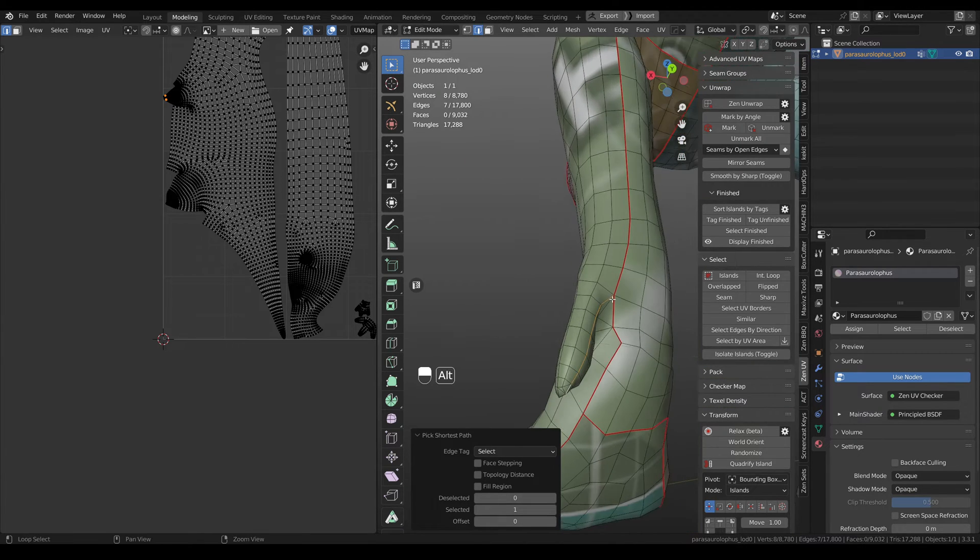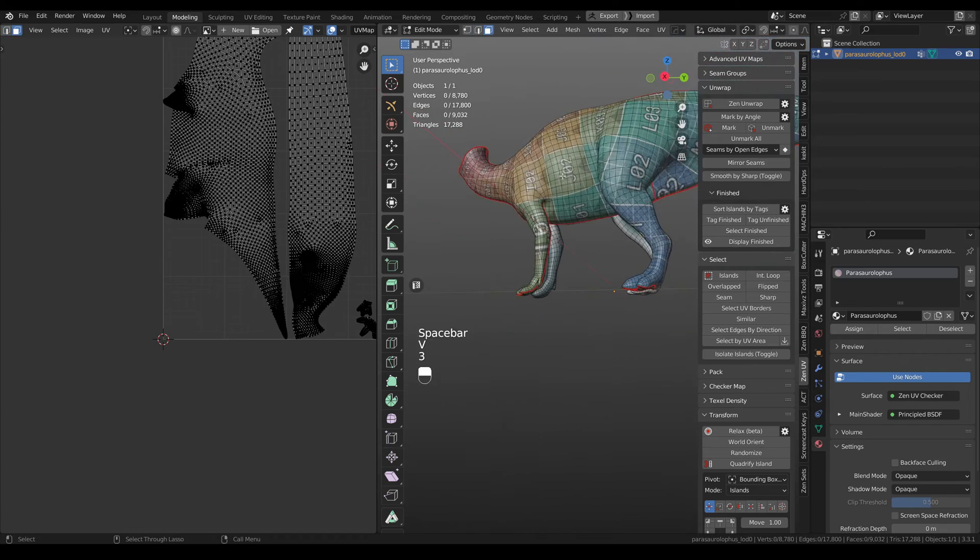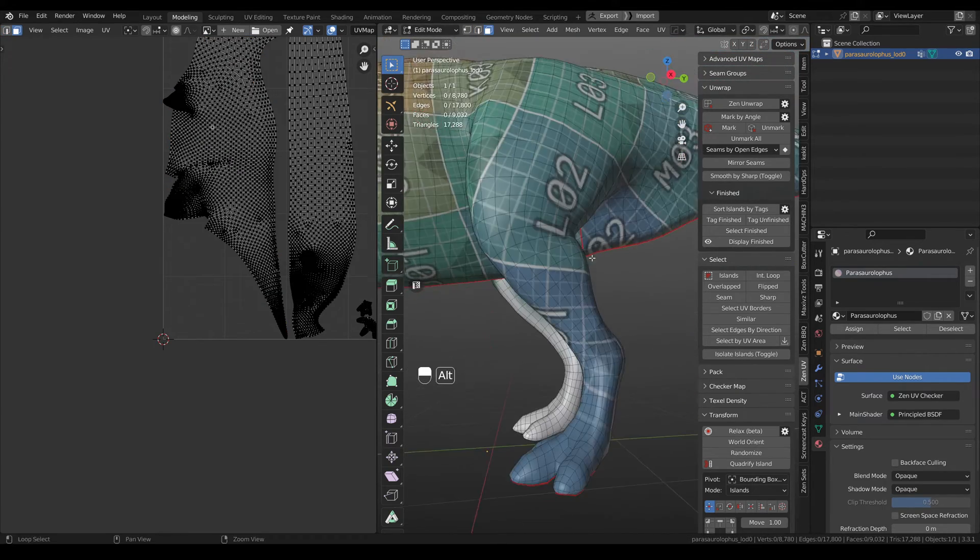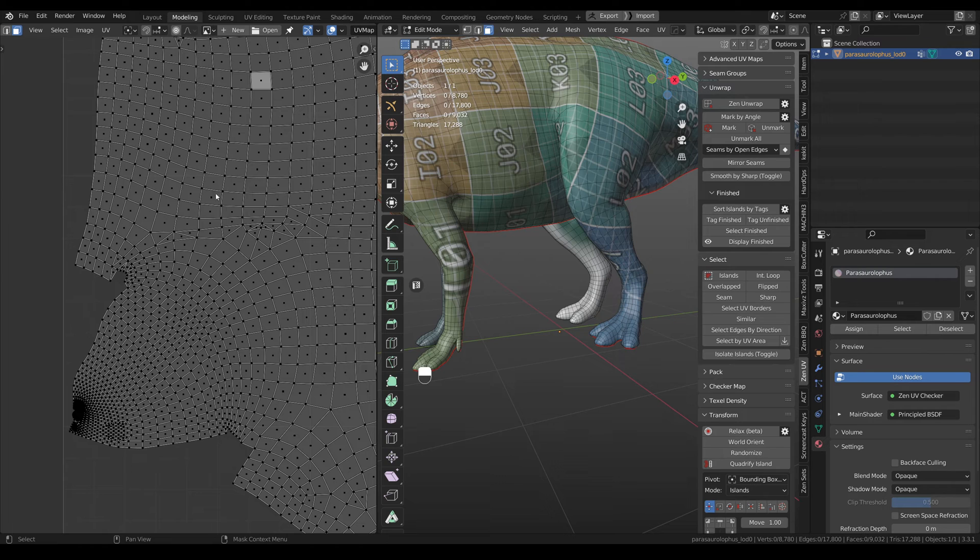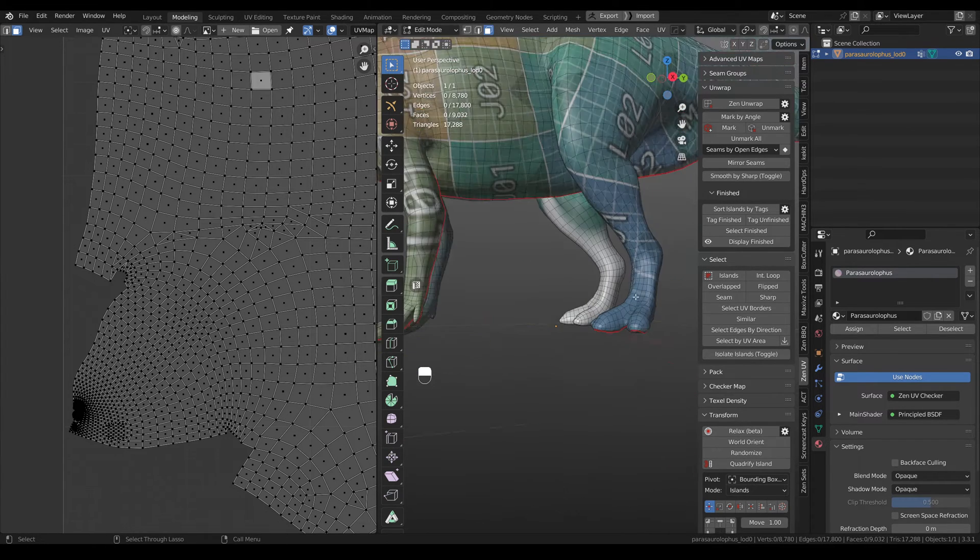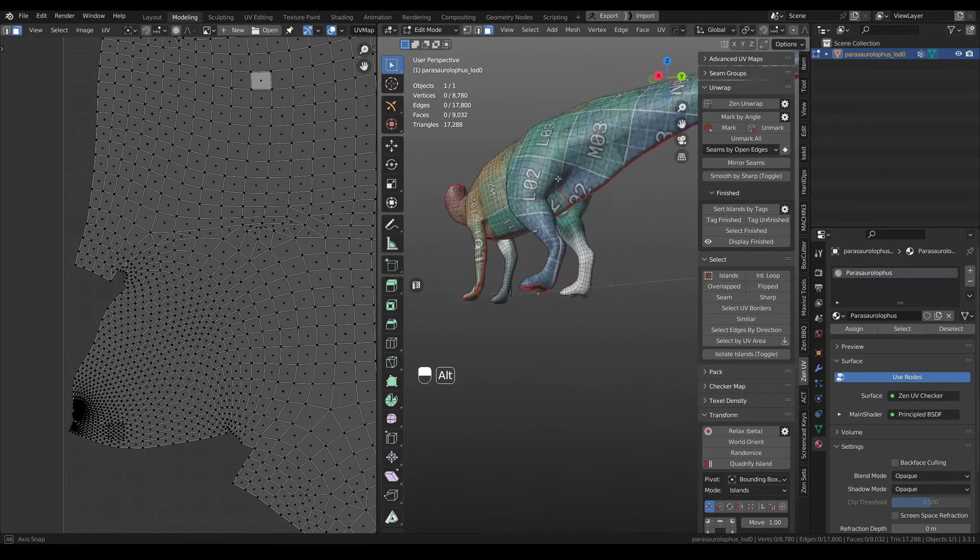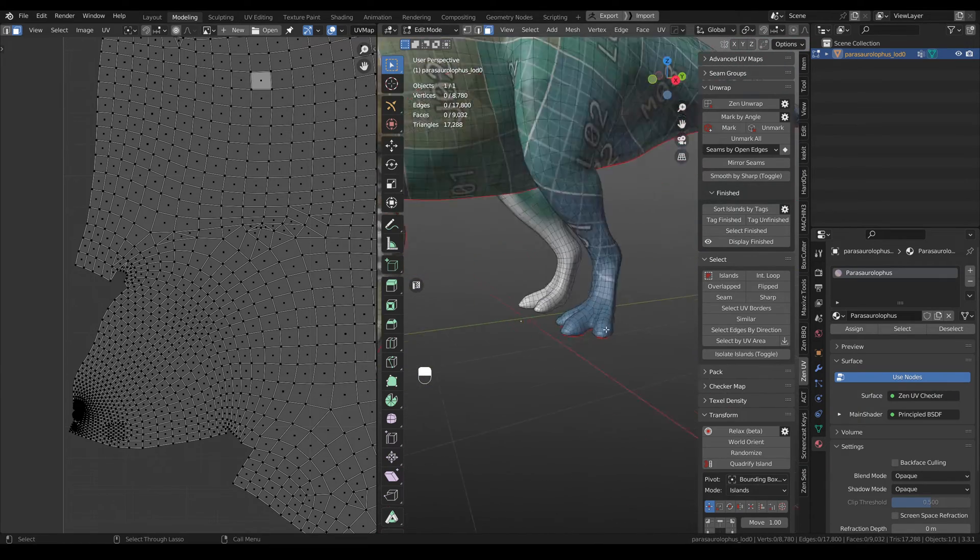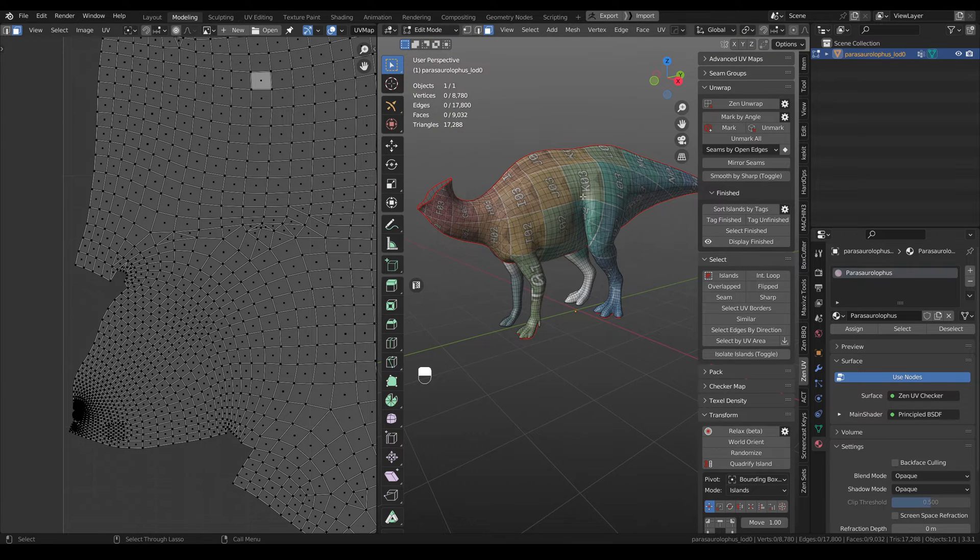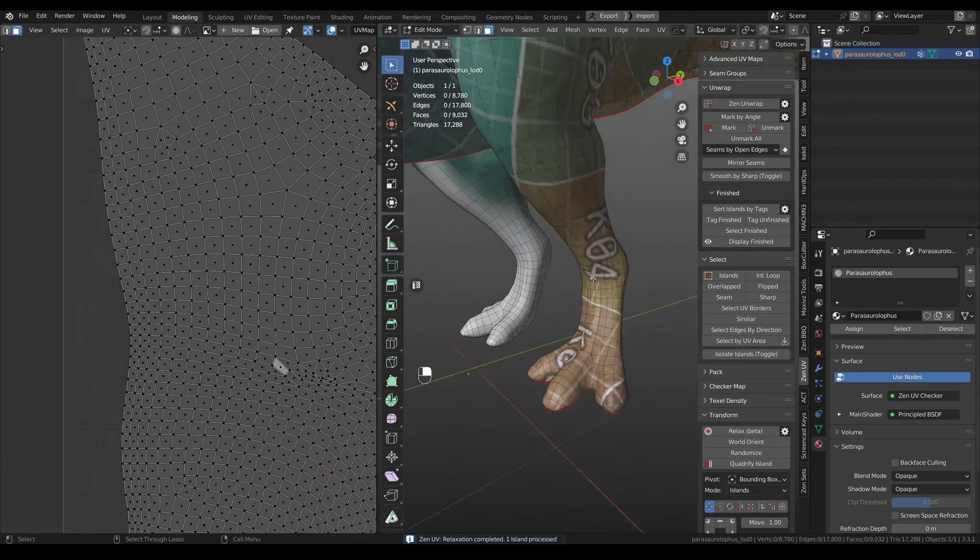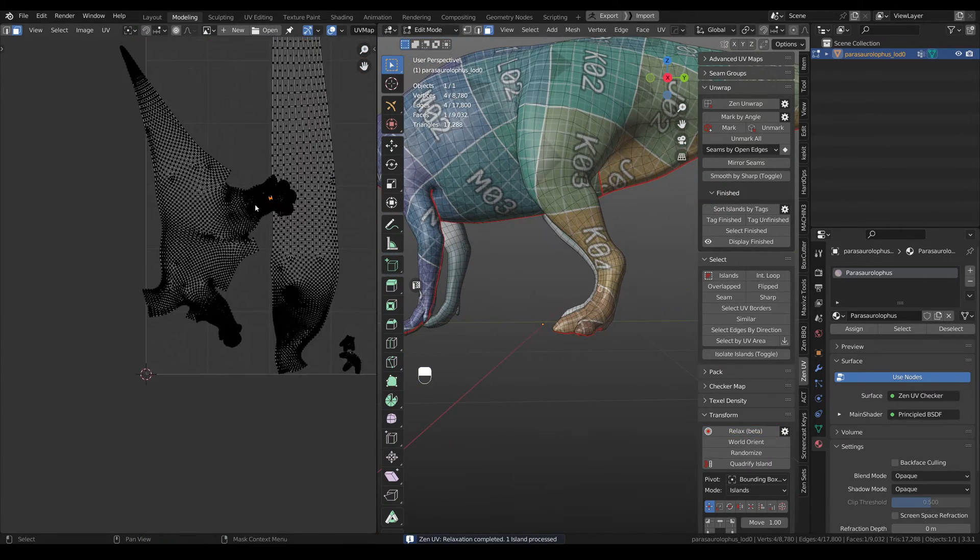Also here we need one cut and you can see so you have all the seams, it's unwrapped, but still we have these huge distortions. And with native Blender tools there is no way how you can fix it, but using relax from Zen UV you are receiving good results just in one click.